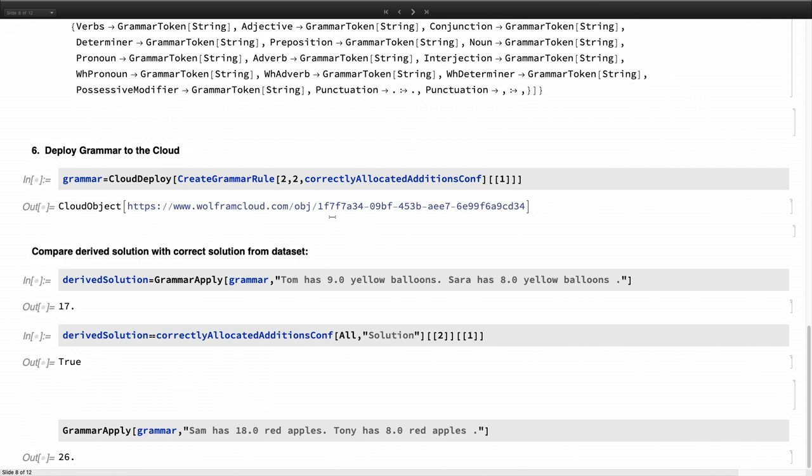And now thinking back to the teacher, she wants to change the name, the numbers, and the objects, right? So we can use the same grammar and just use the same sentence structure and it will compute us the correct solution.